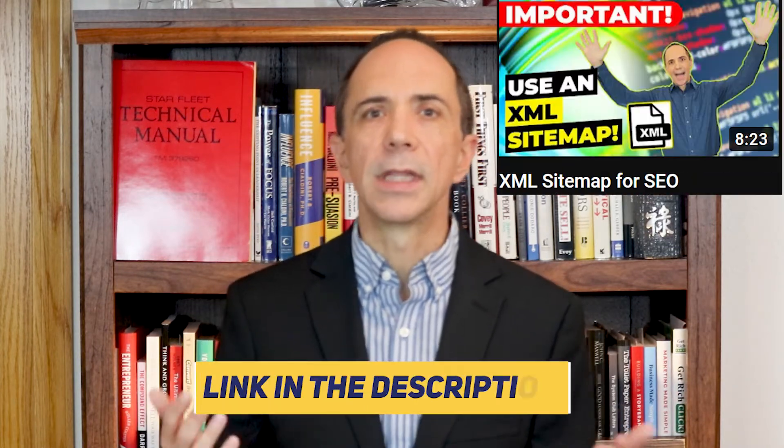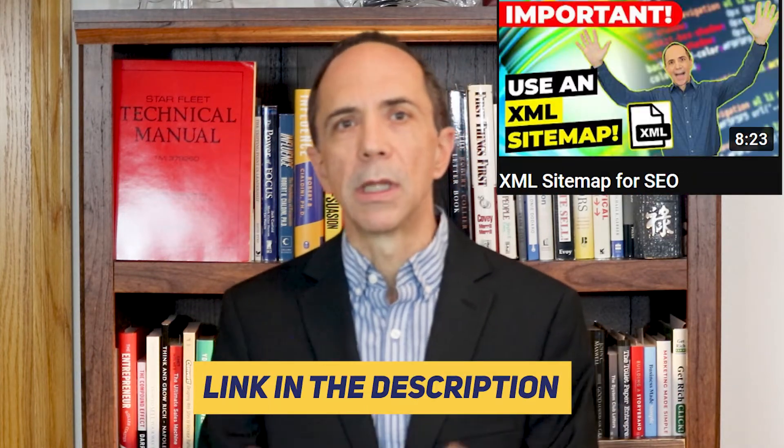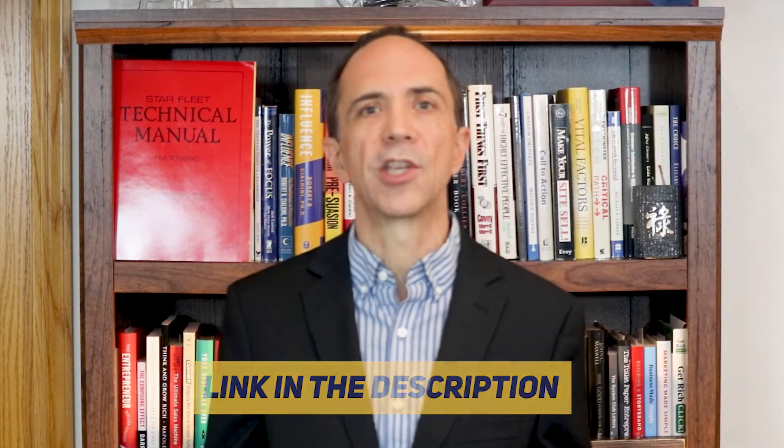In a previous video, I talked about why XML sitemaps are important. I'll include the link in the description box below if you want to check it out. Now, if you already have an XML sitemap for your website, then the next step is to submit it to Google by adding it to your robots.txt file or your Google Search Console.